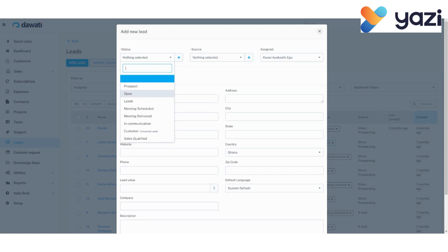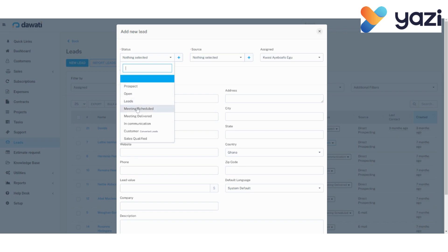In this stage, the lead has not been contacted or deemed qualified or unqualified. A lead, as previously said, is a person who is interested in the product or service you sell. Meeting scheduled means a meeting has been scheduled between the company and the lead. Meeting delivered means a meeting took place. In communication means the company is in communication with the lead.